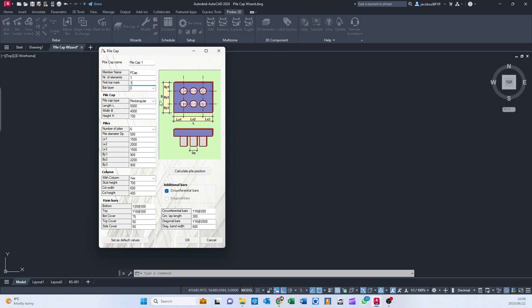You can select the Pile Cap type, so it's rectangular or triangular, the length, the width, and the height.